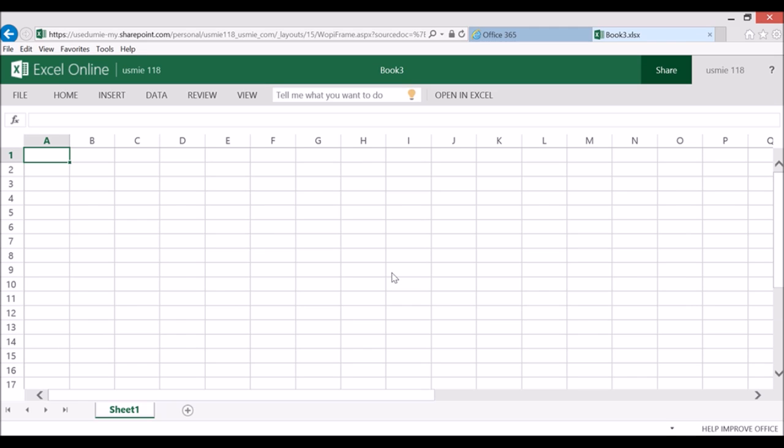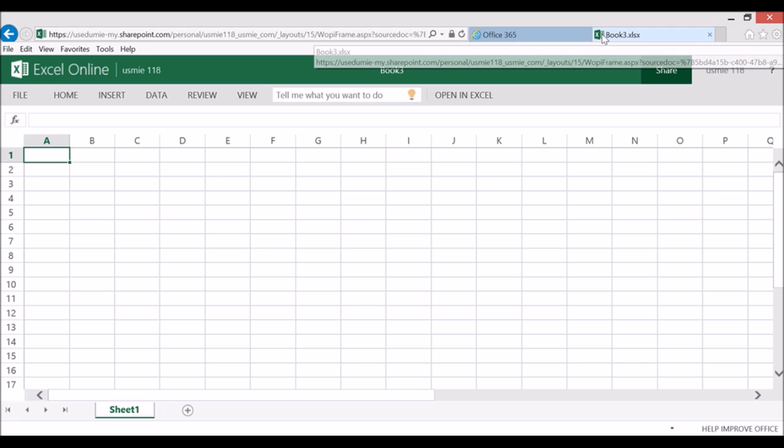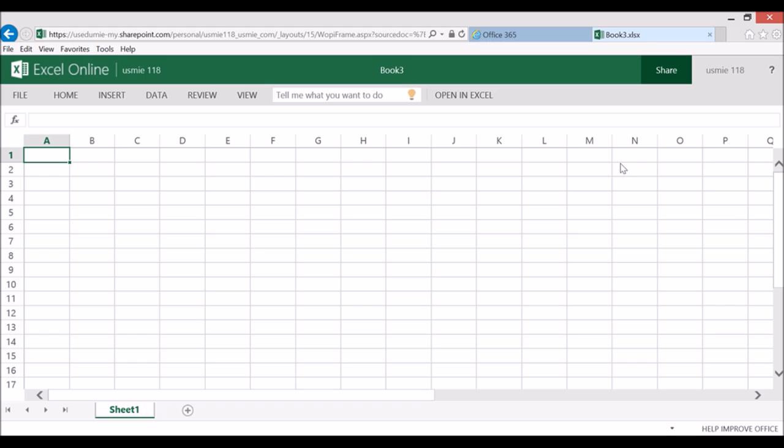One of the things that you'll notice that's kind of cool is that it opens up and creates a document, but look up here in the top section, it actually created the document in a new tab, which is very new.